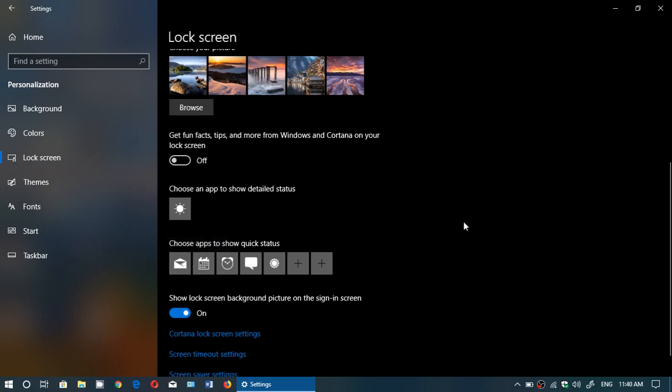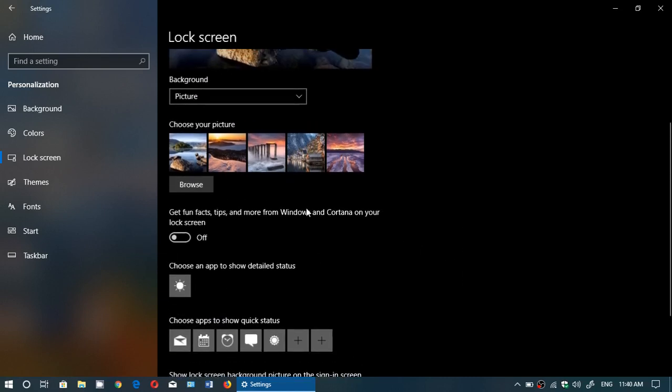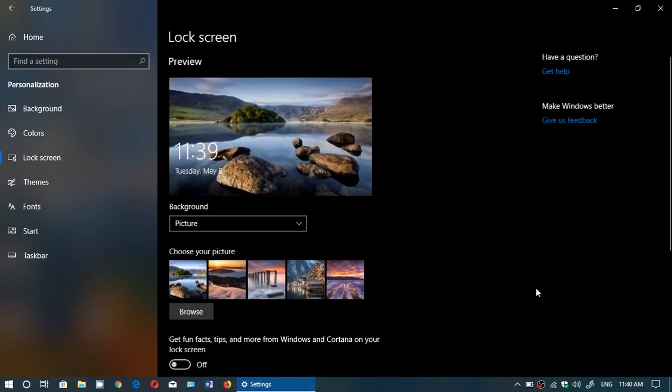So the most important probably here is get fun facts, tips, and more. Just make sure that that's off to not have tons of things you don't want on the lock screen picture.